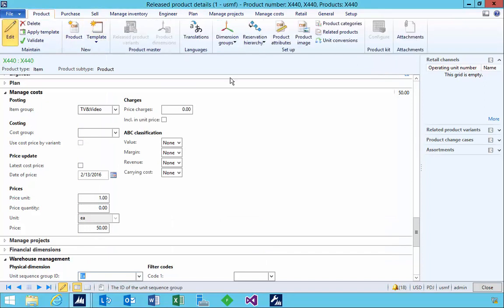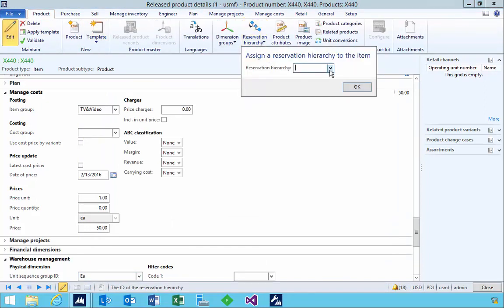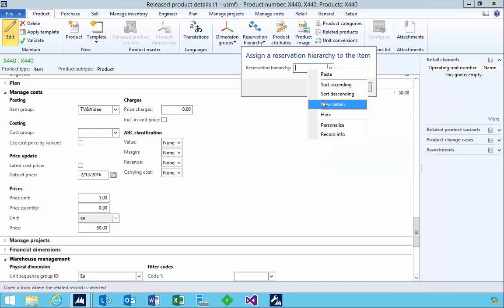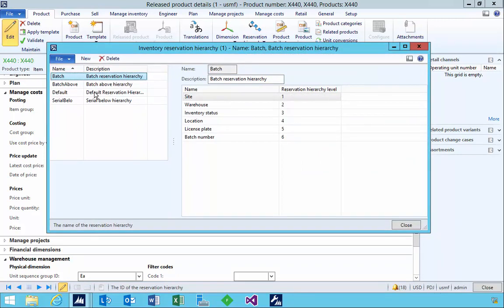There's another important parameter I mentioned earlier — reservations. We need to specify a reservation hierarchy, which is important for the new warehouse management system. If we don't specify one, it won't work and you'll get an error message later. The order of the hierarchy is important depending on how you want to manage batches. In this particular hierarchy, the batch number is at the bottom — after location and license plate — meaning the warehouse will make decisions about selecting batches, for example using first-in-first-out.